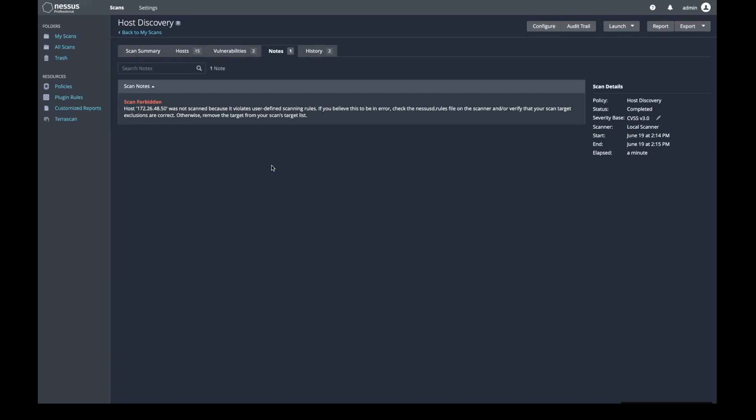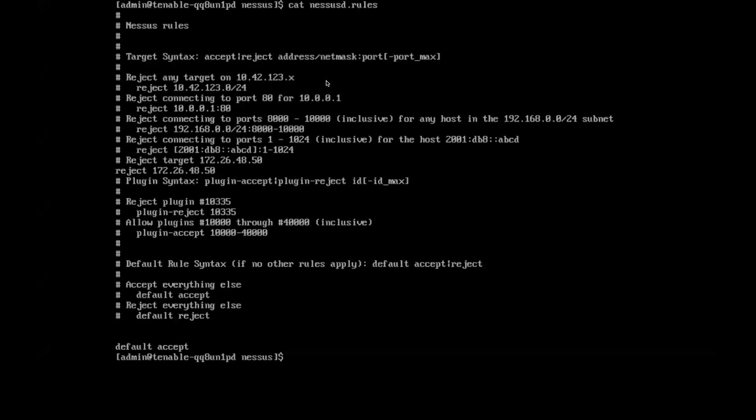In Nessus, rules that prevent scanning of specific targets are set up in the Nessus D rules file. If I look at that file on my system, I can see that the IP is in fact set up to not be scanned.